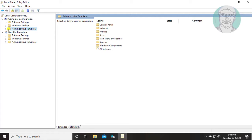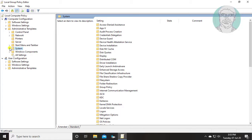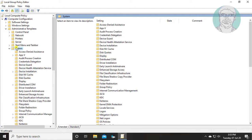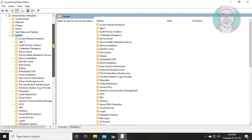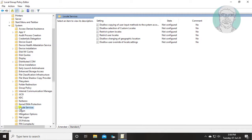Click and expand administrative templates. Click and expand system. Click and expand local services.